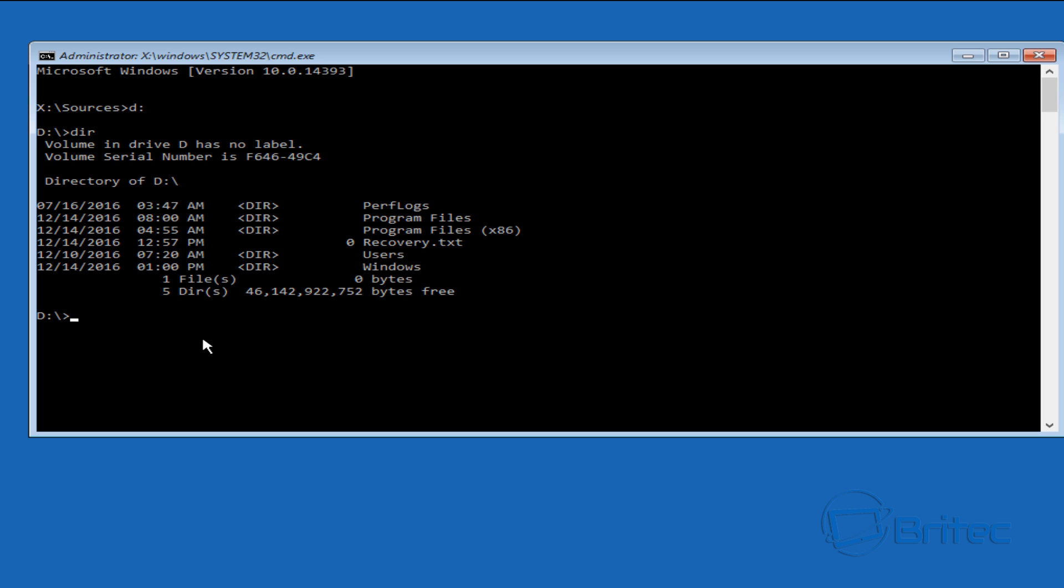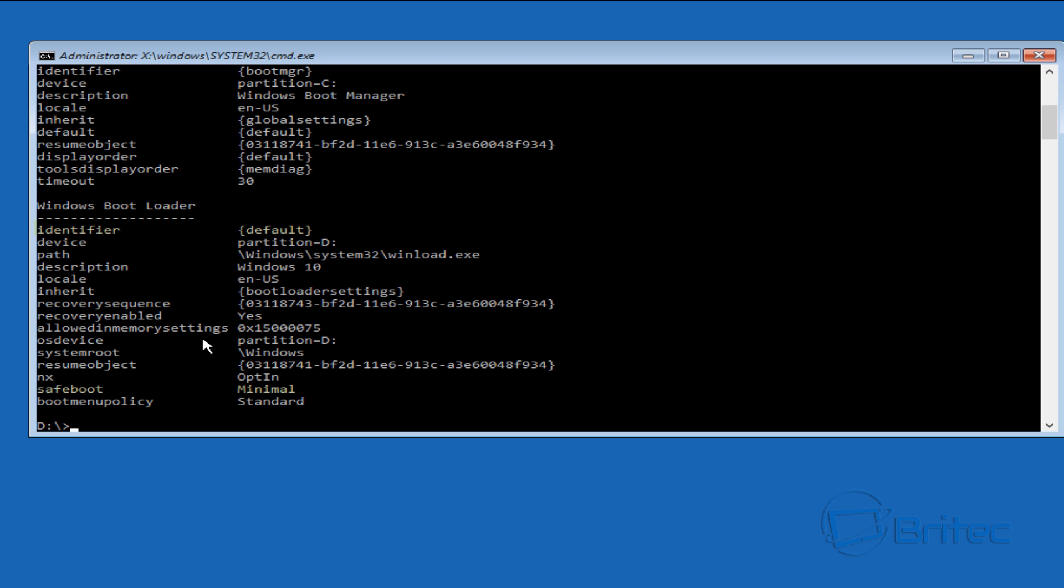Now from here we're going to be typing in here bcdedit and this will show us what our boot option is. And as you can see I've highlighted them in yellow, it says safe boot and we need to remove this. Now this is pretty straightforward so all we need to do is put in our command to remove this.